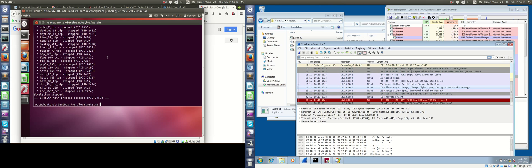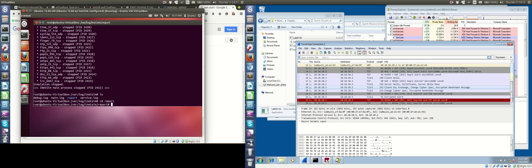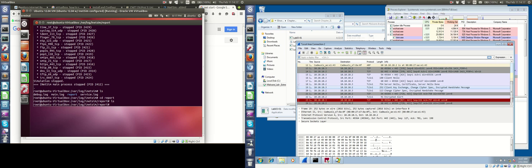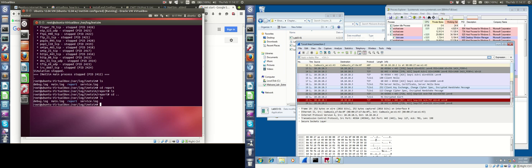But more interestingly, over here on iNetSim, we can look at the reports that it had. Did it do a report? No. So sometimes iNetSim will not do a report as there was no actual significant data exchanged. But what happened will show up in the service log right here.